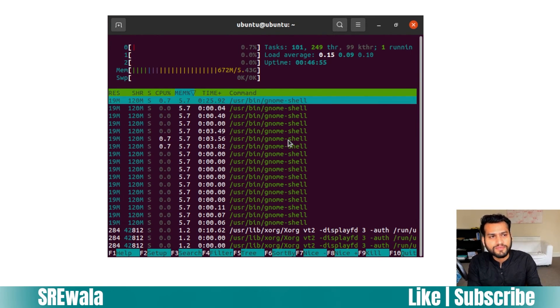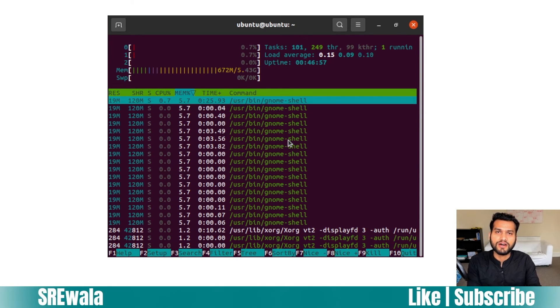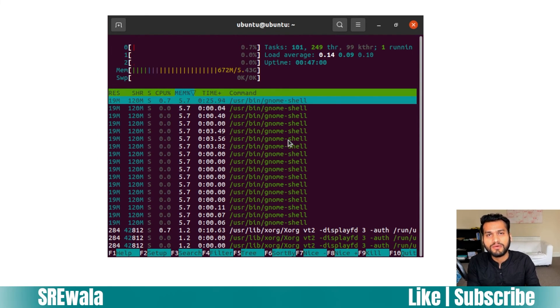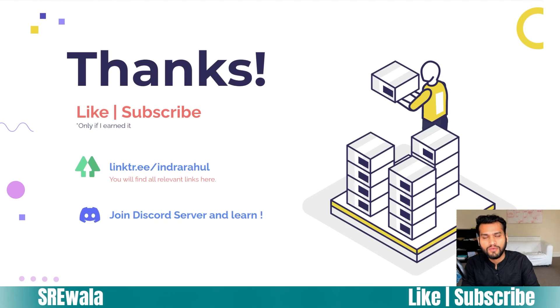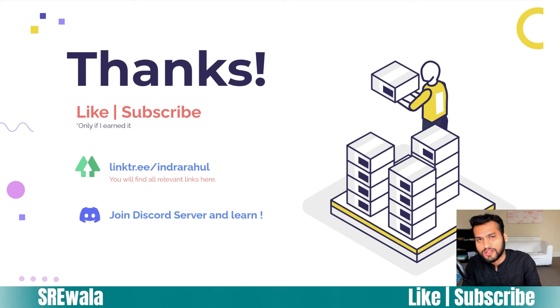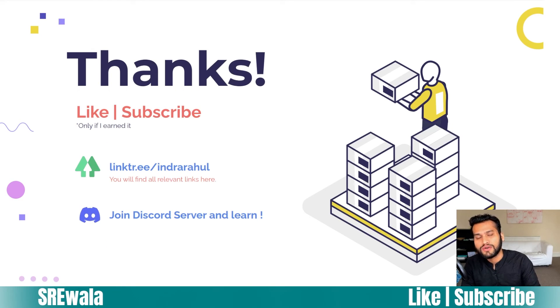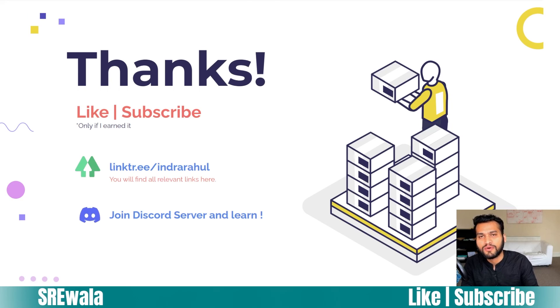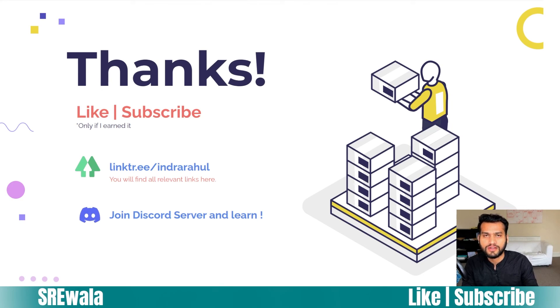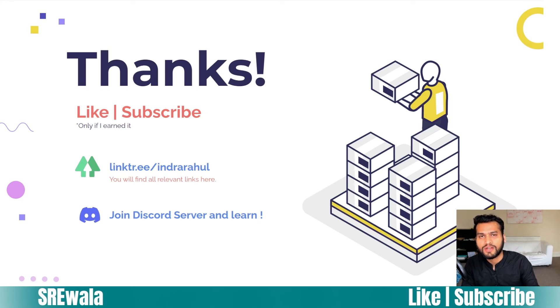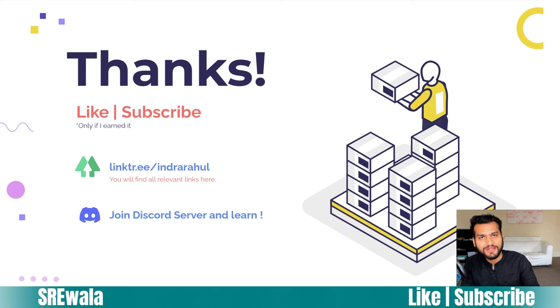I hope it explained a lot of things for you, like how to understand which processes are CPU intensive and which processes are memory intensive using this nice tool. Thank you for watching this video. I'm pretty sure this video is going to help you understand more about CPU intensive processes and memory intensive processes using the tool called htop. Like this video, subscribe to the channel. Until then, see you, bye!